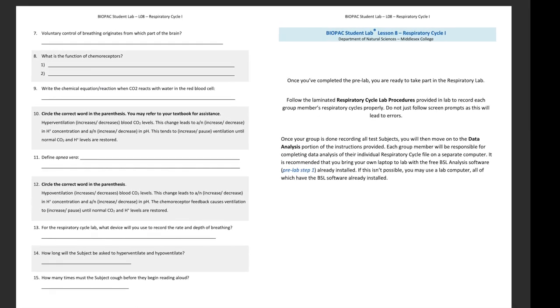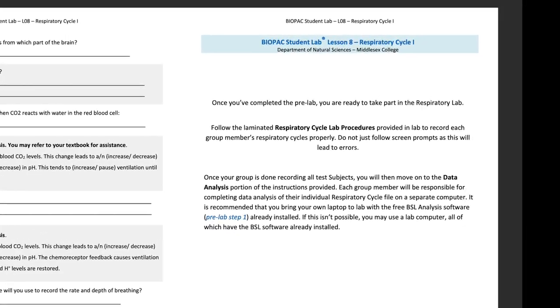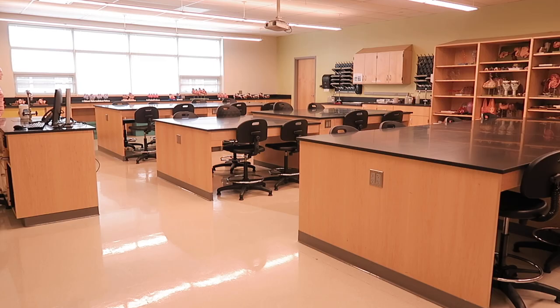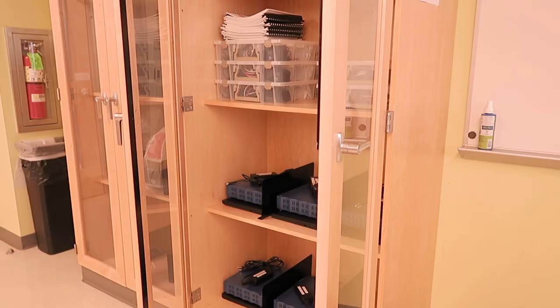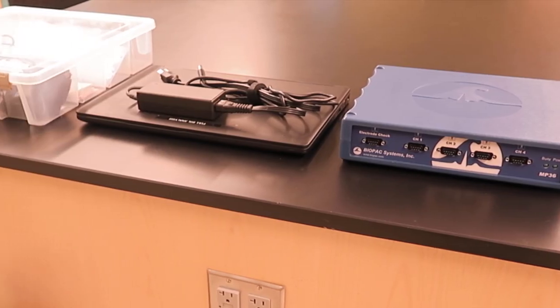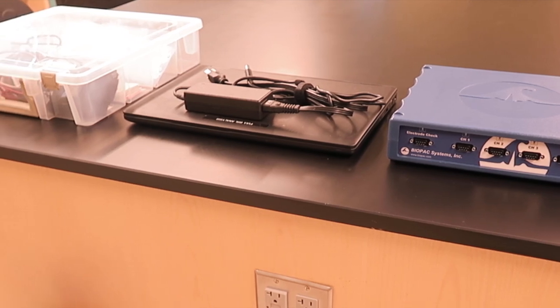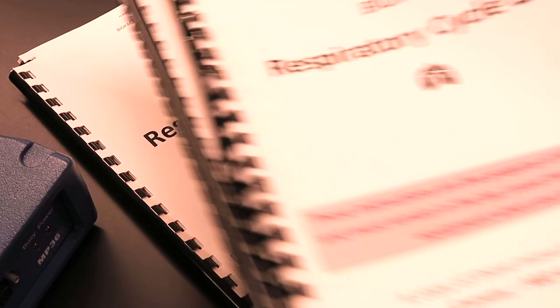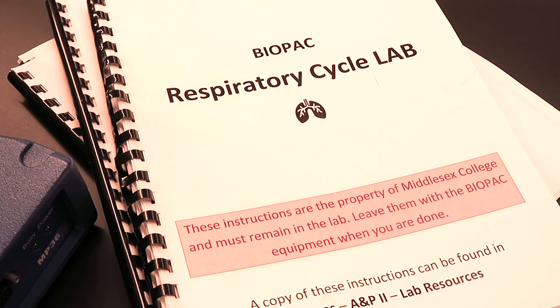Once you've completed the pre-lab in full, you are then ready to conduct the respiratory cycle lab. On the day of the lab, you will be placed in groups of 3 to 4 students. Each group will be provided a Biopac MP36 unit, a recording laptop with power cable, a labeled Biopac equipment satchel, and a set of respiratory cycle lab procedures printed and bound.